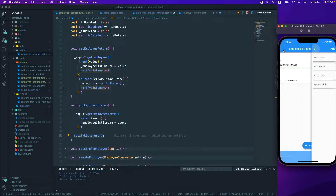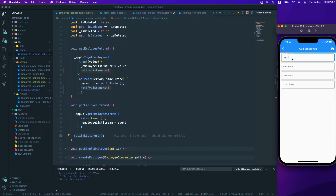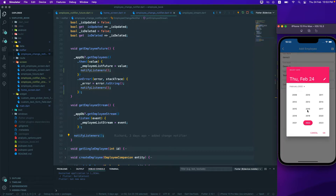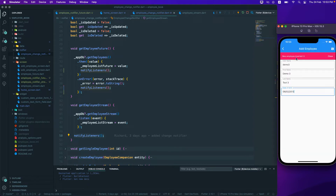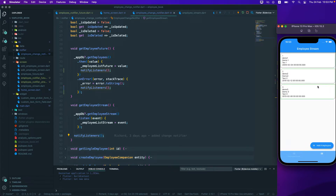Let's try to add a test entry — we have 'demo2' already, so let's add 'demo3'. First name as 'demo3', last name as 'test3', give a random date, select the date, save, and click OK. We're good. We don't have to amend anything, and that is the entry we're currently looking at.